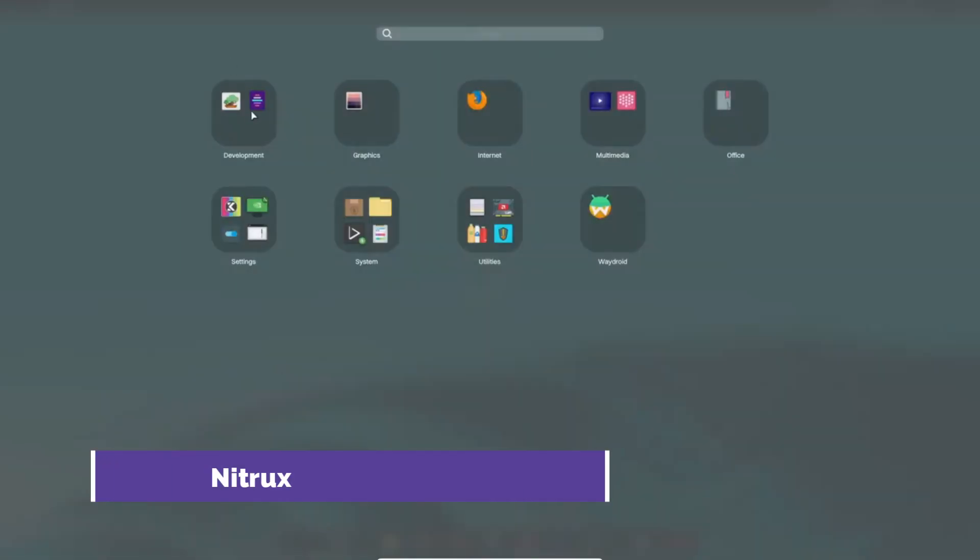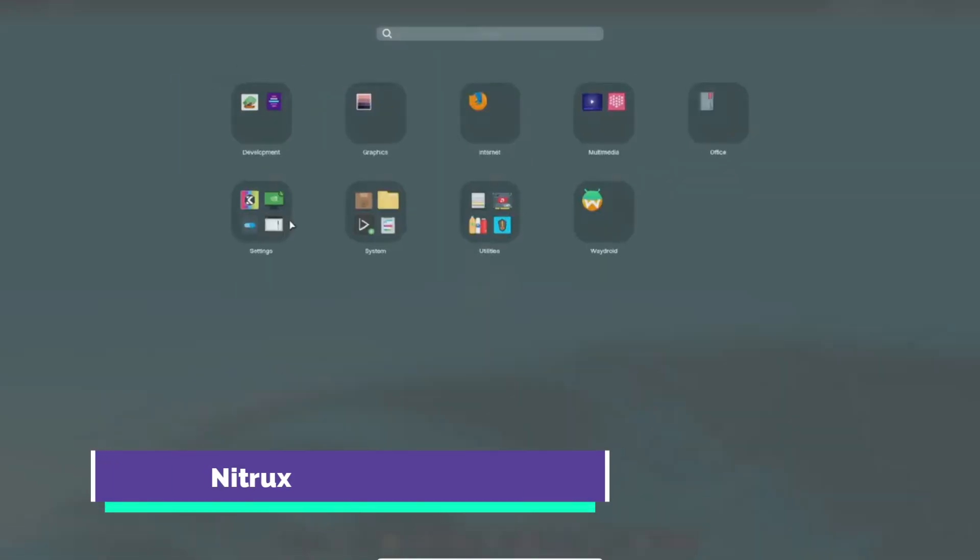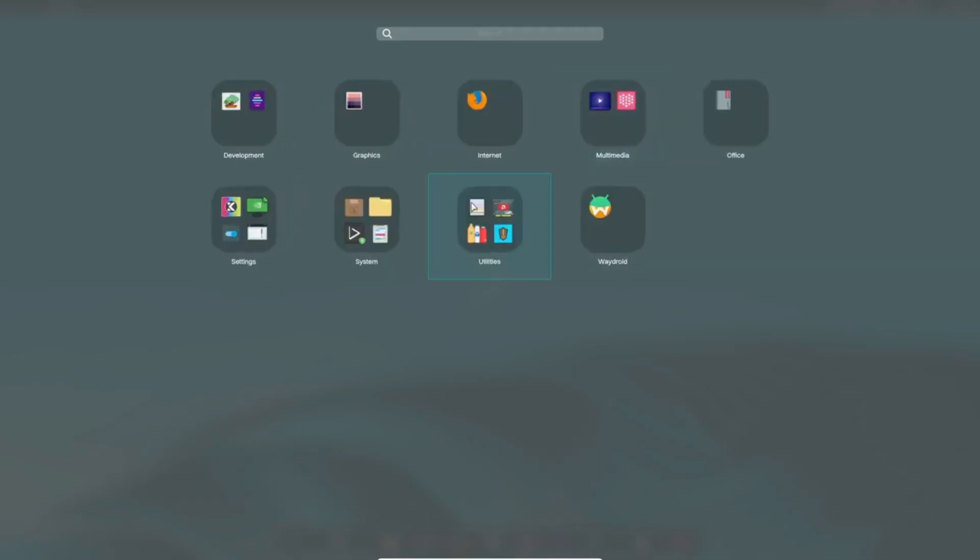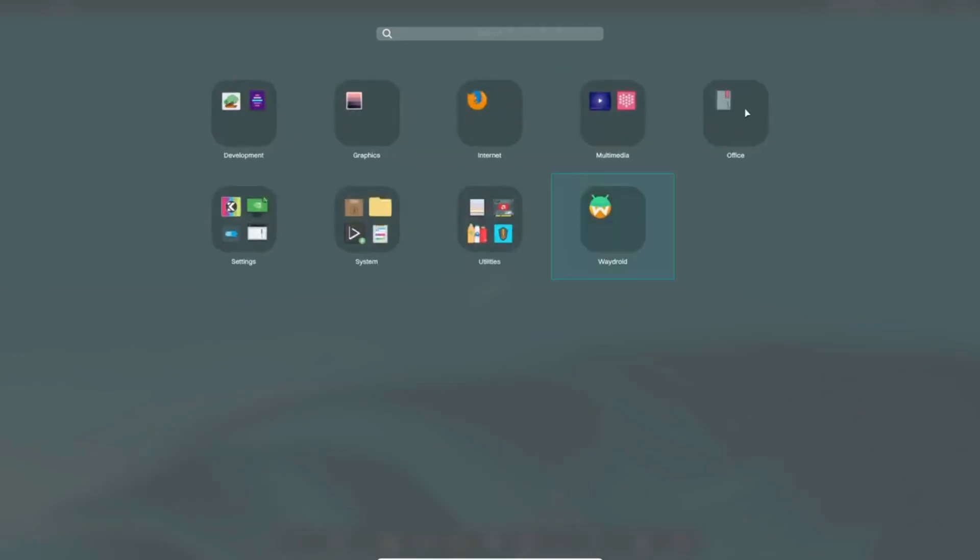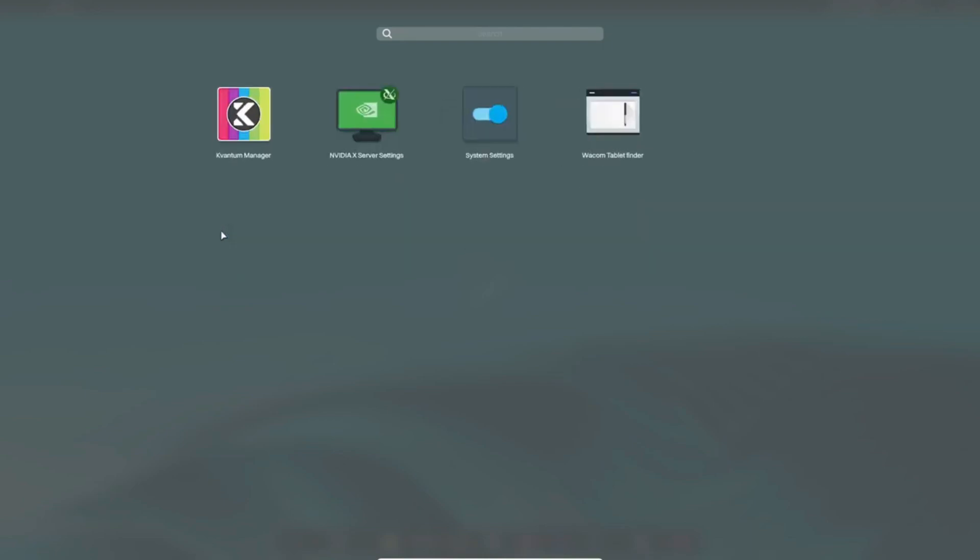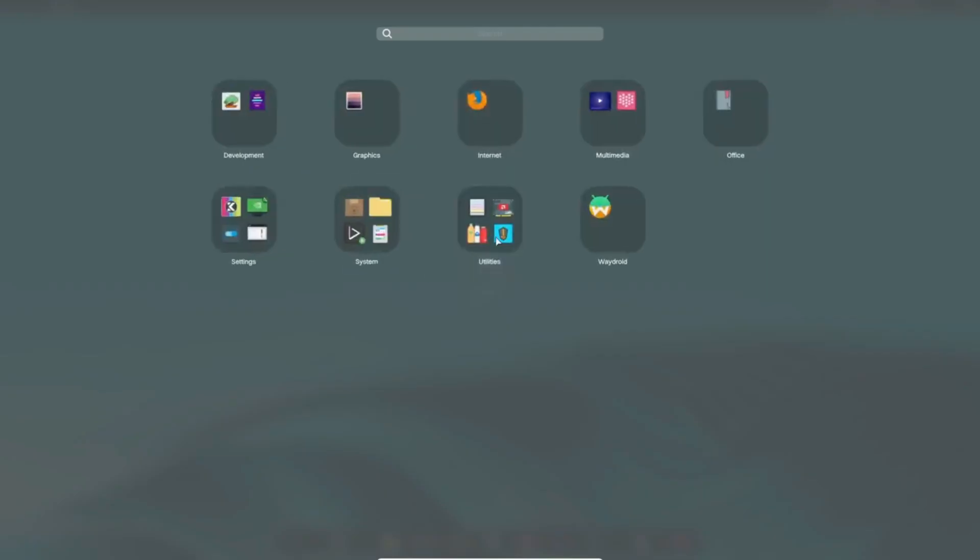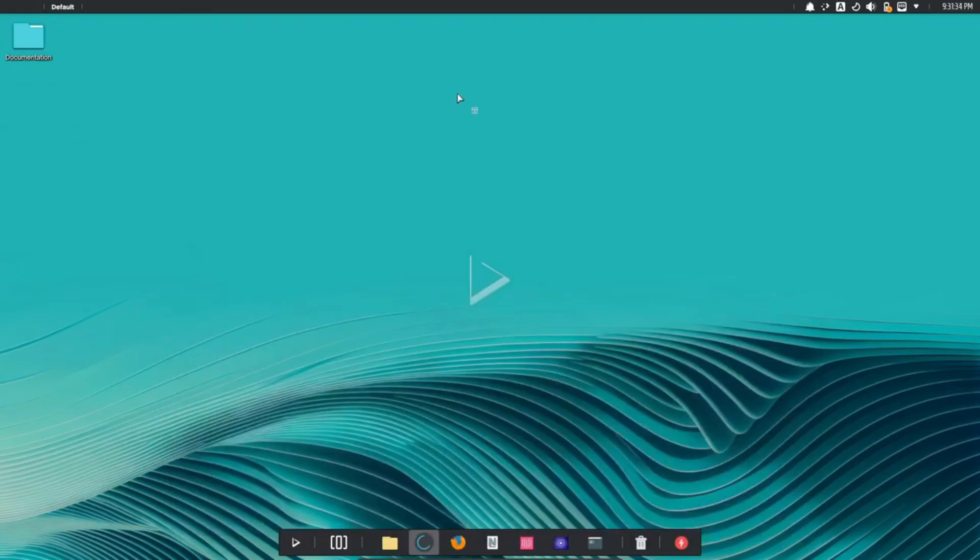Nitrux takes a bold stance with AppImage-only deployment. Each application is a self-contained file, reducing dependency conflicts and simplifying backup routines. NX Desktop, powered by KDE Plasma and MauiKit, supports dynamic themes that shift based on time of day.